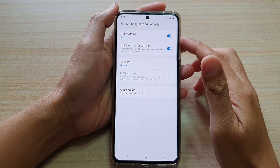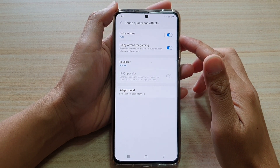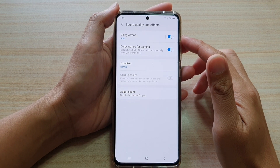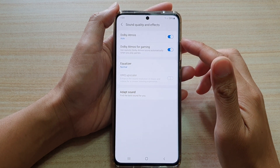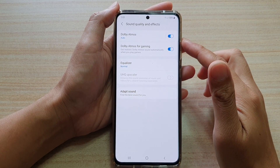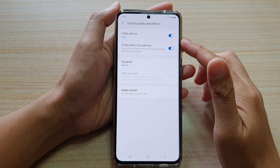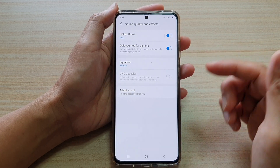Hi, in this video we're going to take a look at how you can enable or disable Dolby Atmos for better sound on your Samsung Galaxy S21 series.